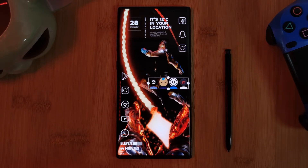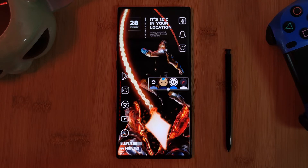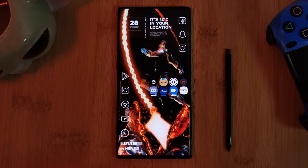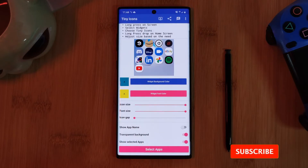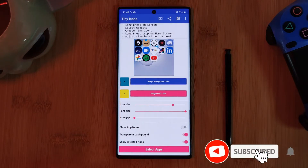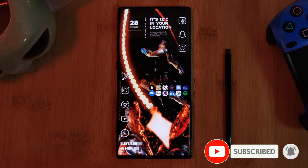And as a quick tip, if you find that some of your icons are being cut off, just head back into the app and adjust the icon size until you find something that fits your layout.